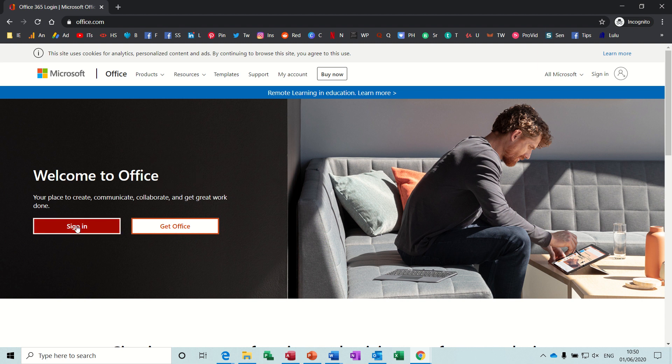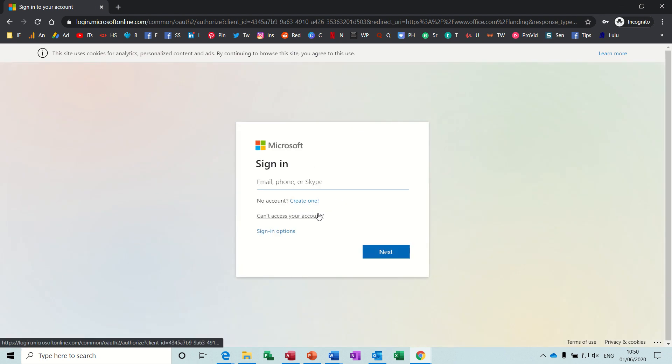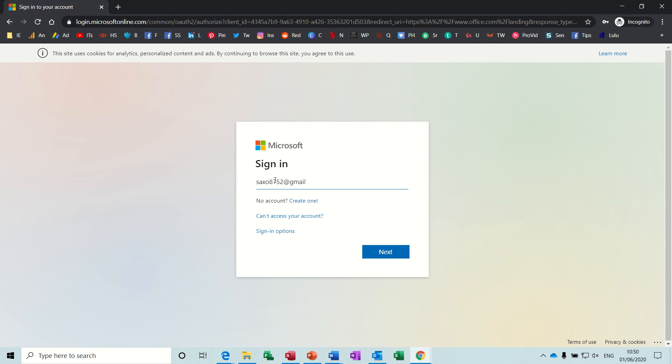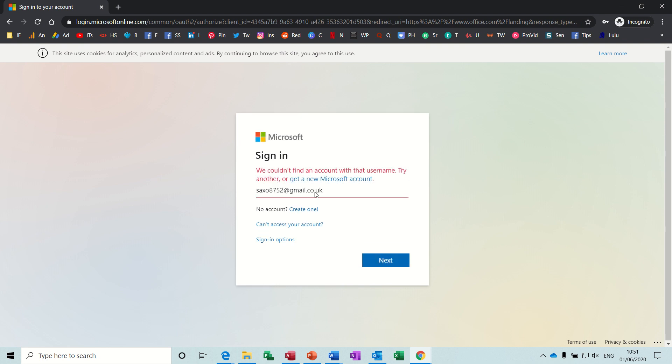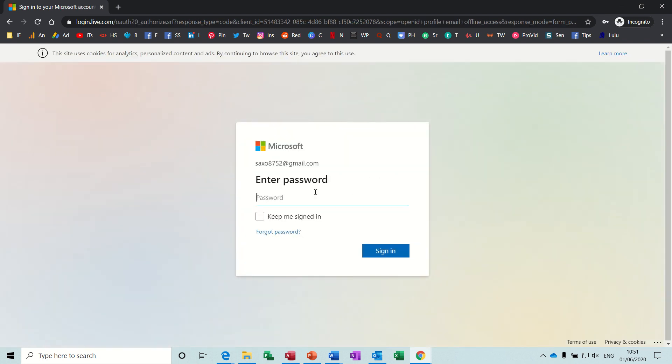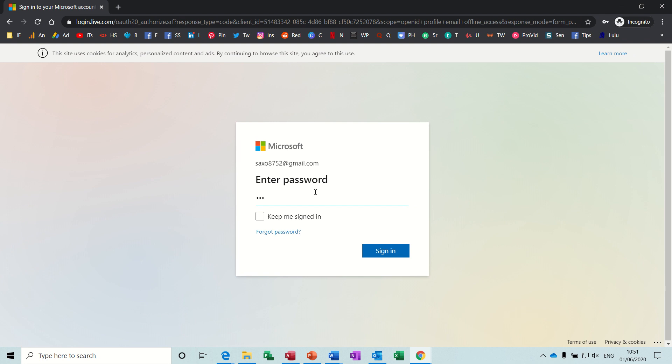But if you click sign in, it will ask you for your credentials. So I've created a made up account here so I can just show you this. It's .com. Ask you for your password. And then you sign in.